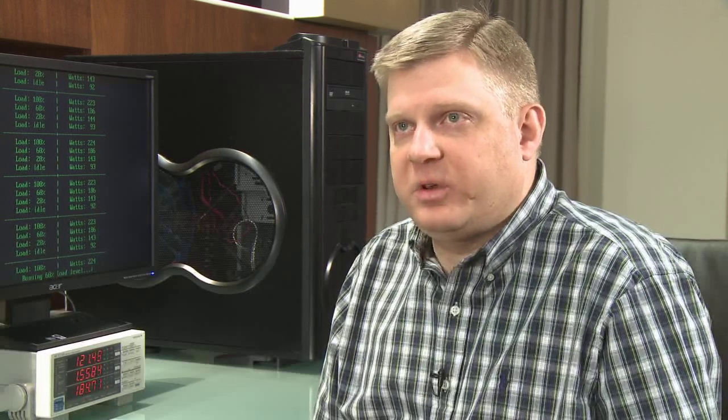And we're going to show you the power profile between the two is very similar, even though MagniCores has twice as many cores, twice as many memory channels.